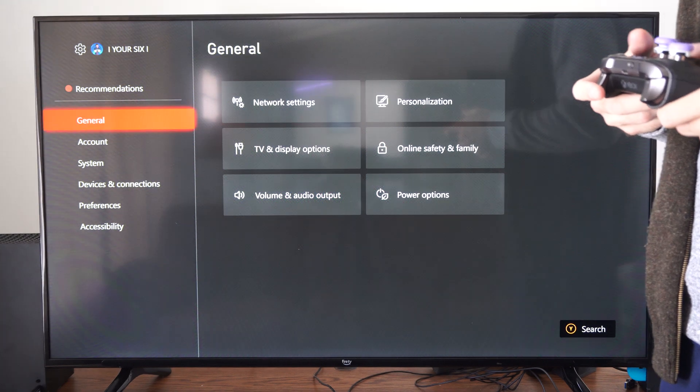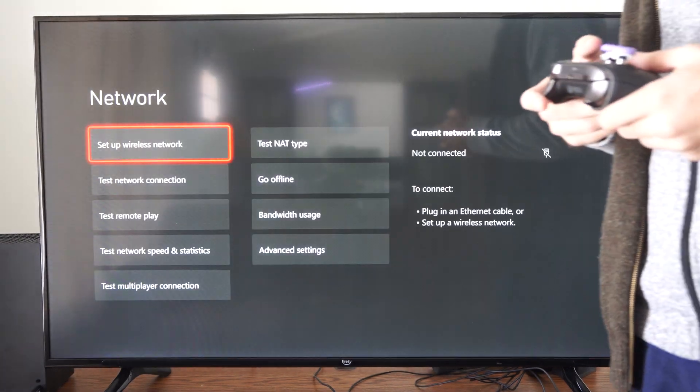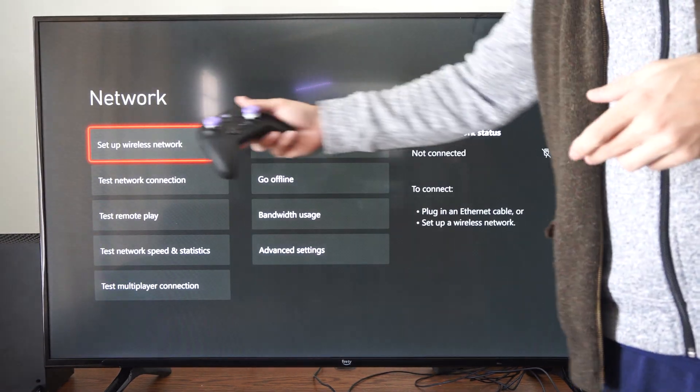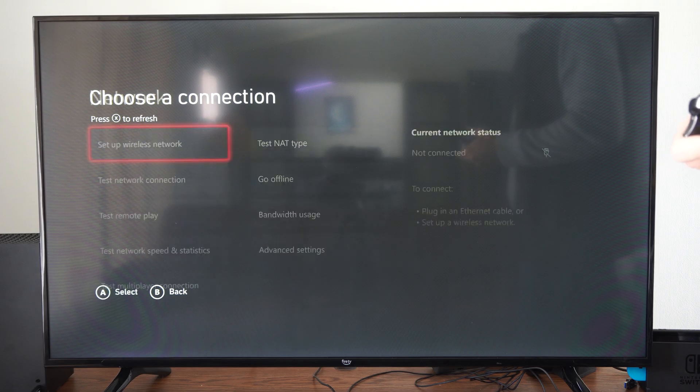Let's go to settings, then general, and then networks. Go to set up wireless network right here.